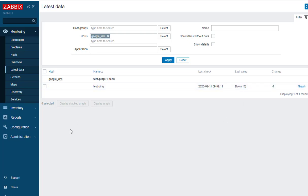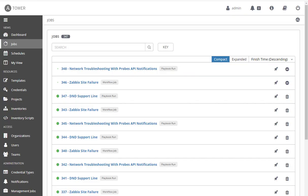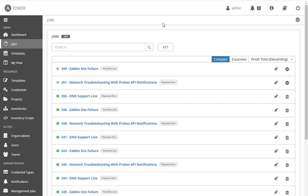Zabbix gives you the ability to create actions that trigger upon an event like this. What I'm doing is calling the Ansible API. The very first thing the Ansible API does is fire off a workflow — you can see it put DND on the support line. That's not Dungeons and Dragons; it's Do Not Disturb.